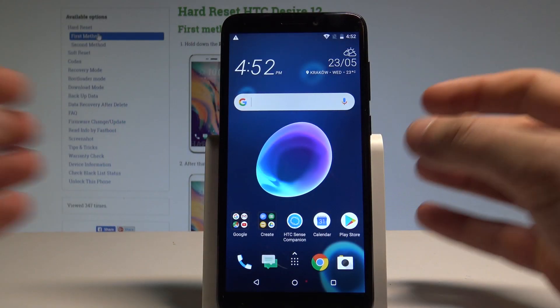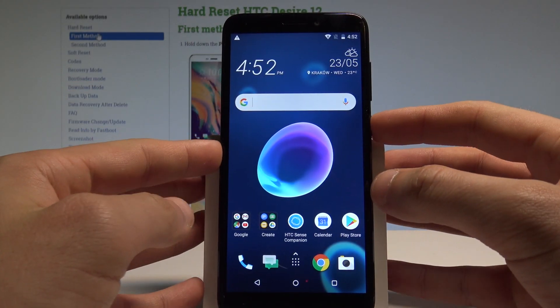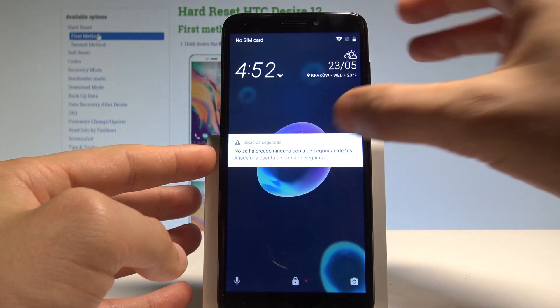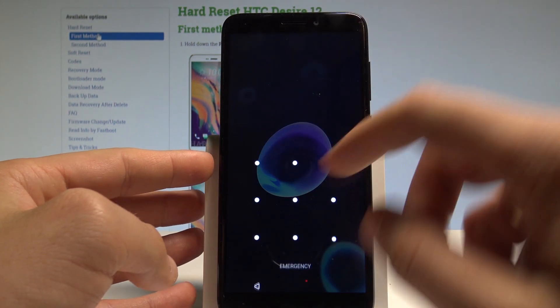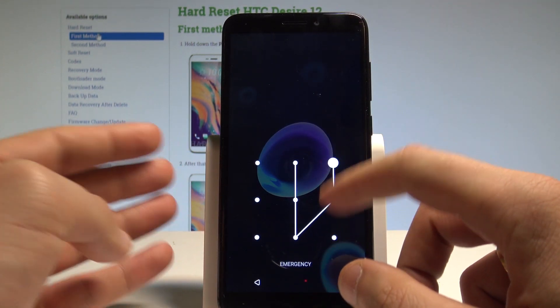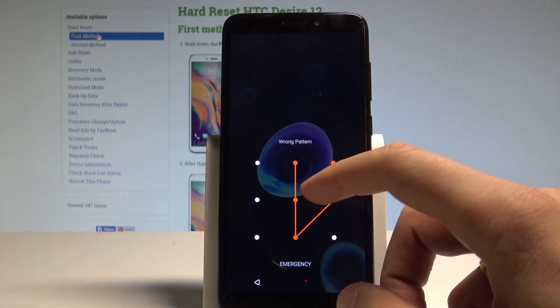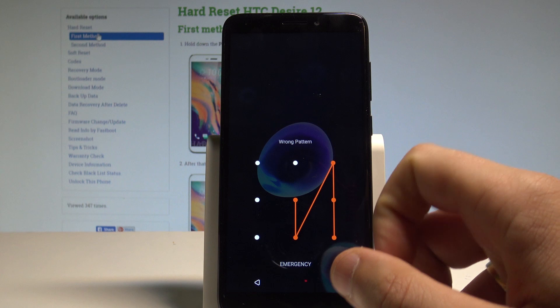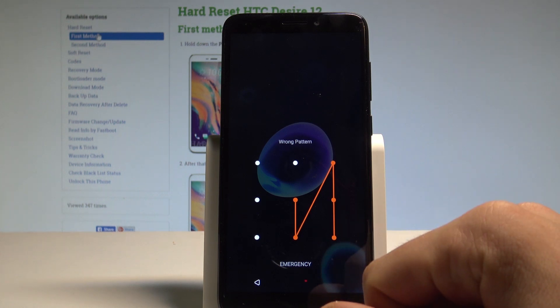Here I have HTC Desire 12 and let me show you how to accomplish the hardware reset operation on that device, how to bypass and remove pattern, password or other screen lock method.